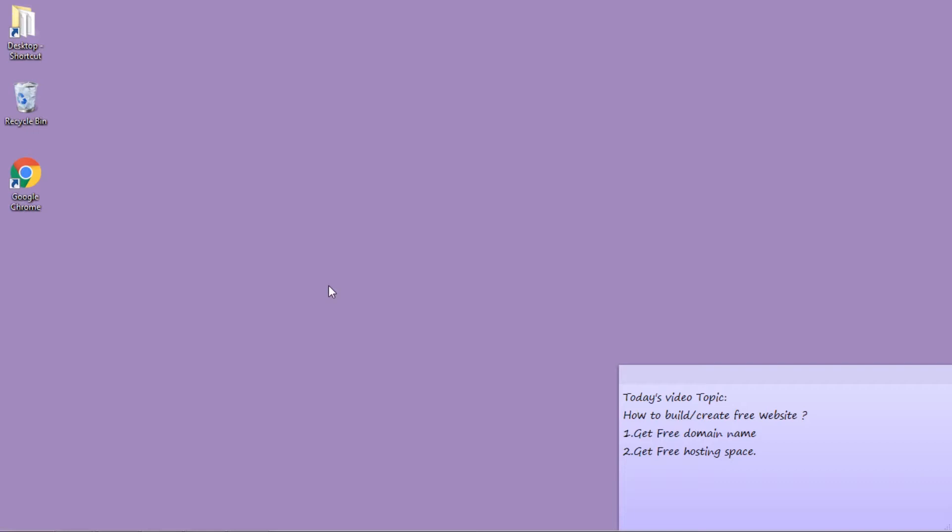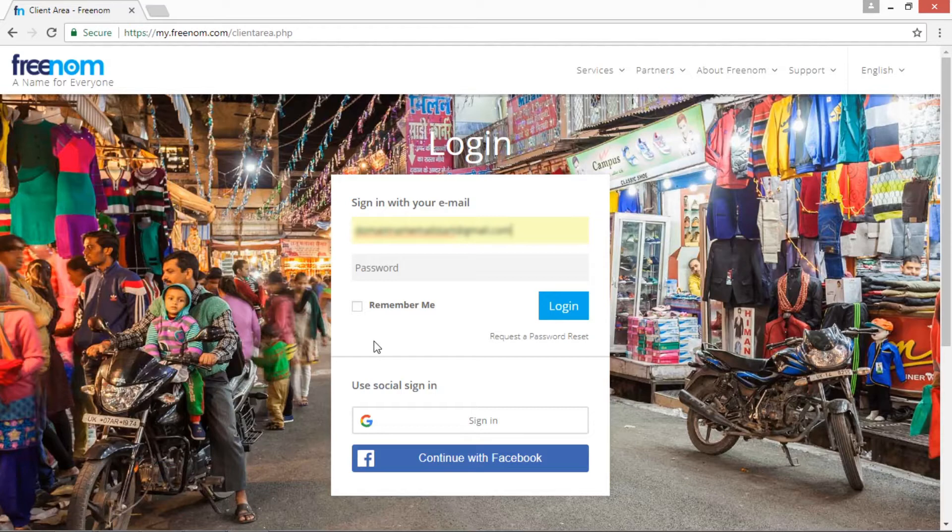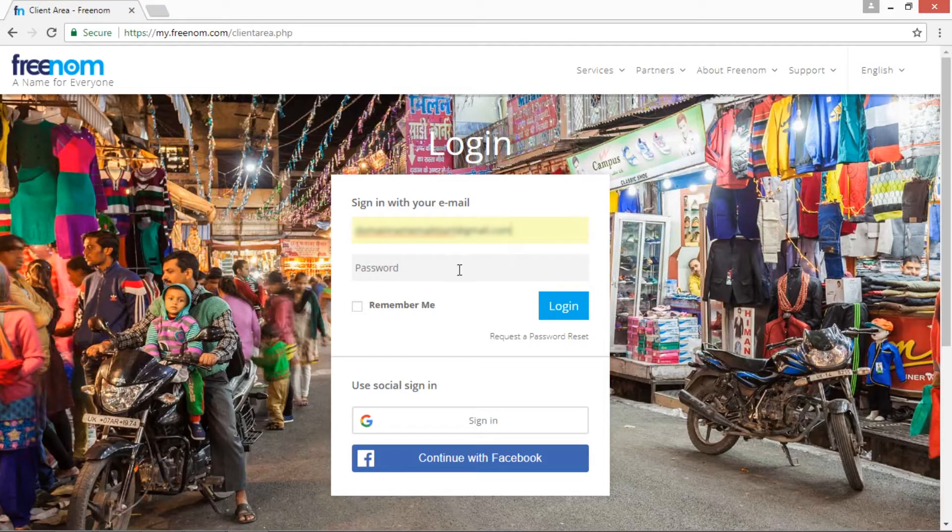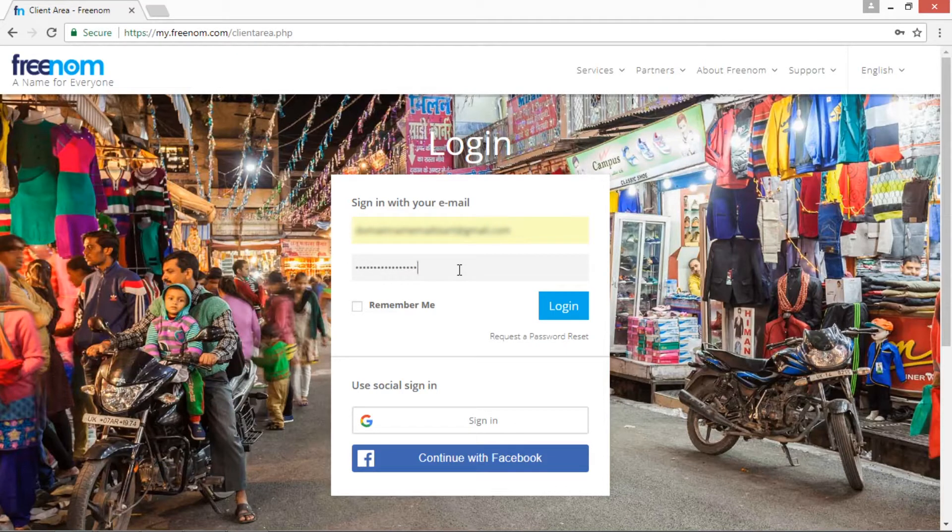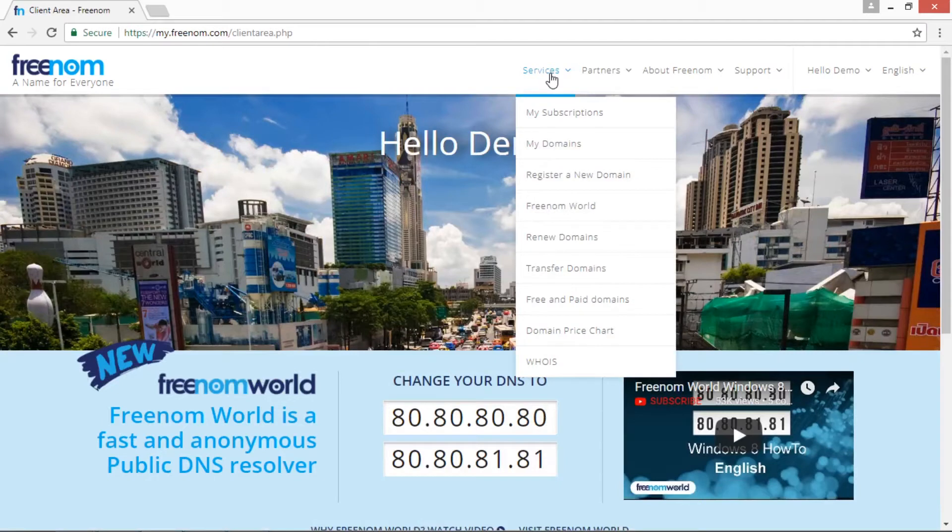So let's start with this video. Open any available web browser and type the URL my.freenom.com. Once the site has been opened, you have two options to log in: you can use your Gmail account, or you can continue with Facebook. I am already having an account in this Freenom website, so I am typing my email ID and password, and after that, just click the login button.